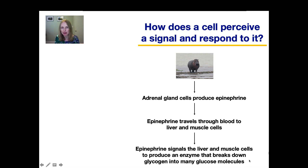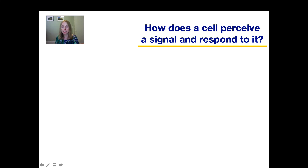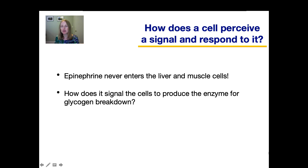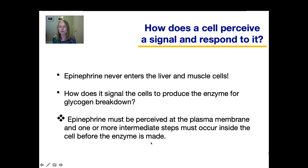Why do we need that to happen? When you see that angry hippo, you need to run, and to run you need energy. This glucose will be used as a quick source of energy for your muscle cells. When scientists were first studying this process, one interesting thing they found was that epinephrine never enters the liver and muscle cells. If it doesn't enter them, how does it signal the cells to produce the enzyme for glycogen breakdown? Scientists realized that epinephrine must be perceived at the plasma membrane, and then one or more intermediate steps must occur inside the cell before the enzyme is made. Next, we're going to talk about more details of how signaling molecules are perceived, what those intermediate steps consist of, and how they lead to a final response.